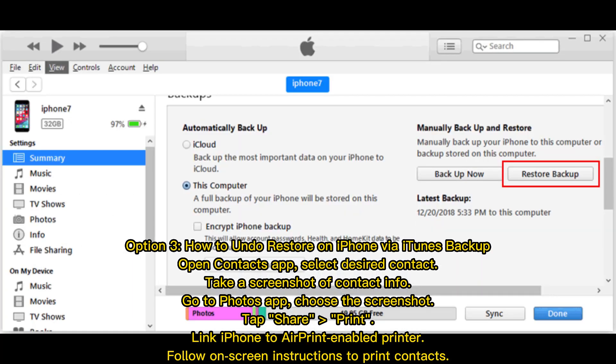Option 3 and Option 4: How to undo reset on iPhone when using the wrong backup file. Open the Contacts app and select the desired contact. Take a screenshot of the contact info, go to the Photos app, choose the screenshot, tap Print, and link the iPhone to an AirPrint-enabled printer. Follow the on-screen instructions to print contacts.